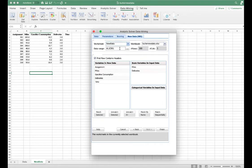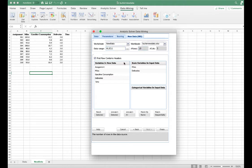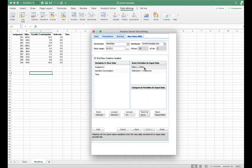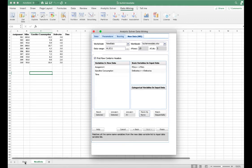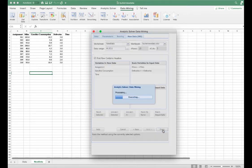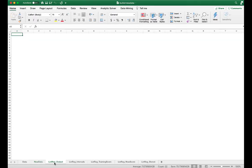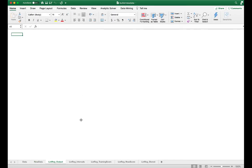For the Mac version, the data range sometimes doesn't update automatically, so I'm going to manually change it to A1:E11 so it updates correctly. I'm matching by name so that the miles column matches miles from the training worksheet and deliveries matches deliveries. Now I can click Finish. This outputs several worksheets with the usual linear regression output, providing information about the model.